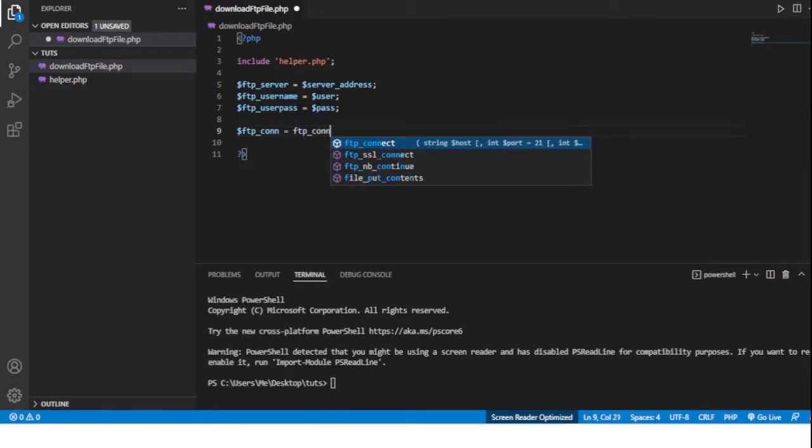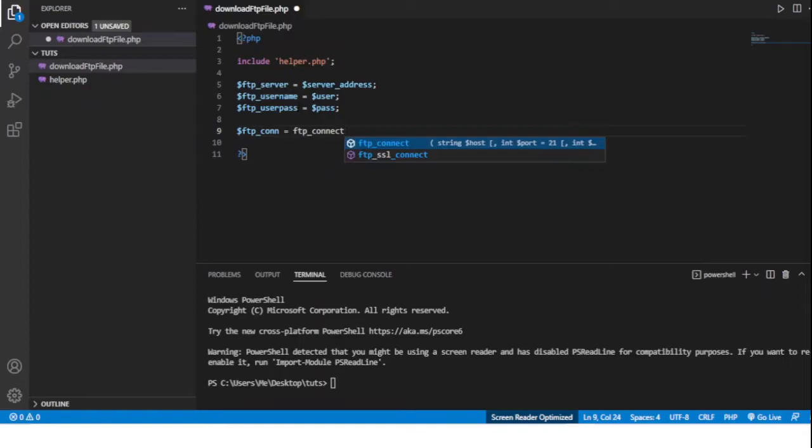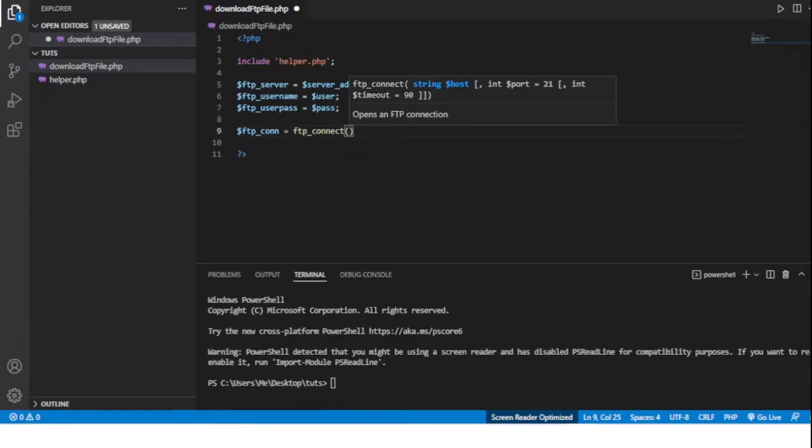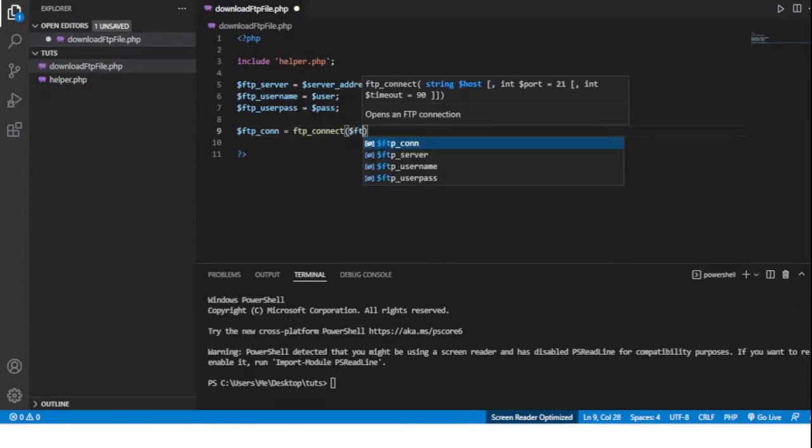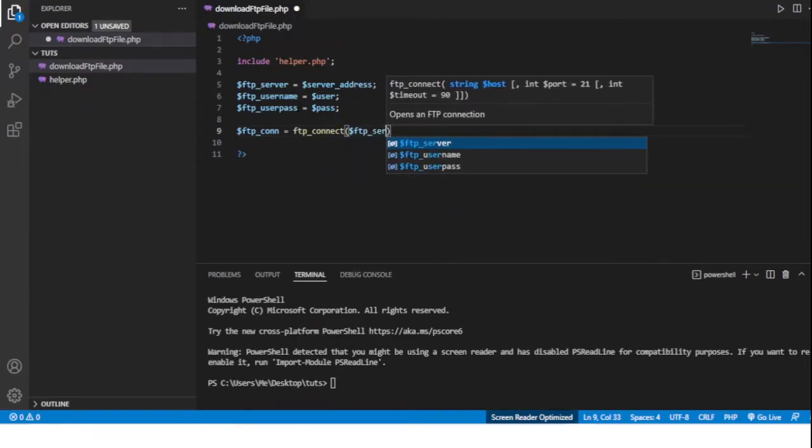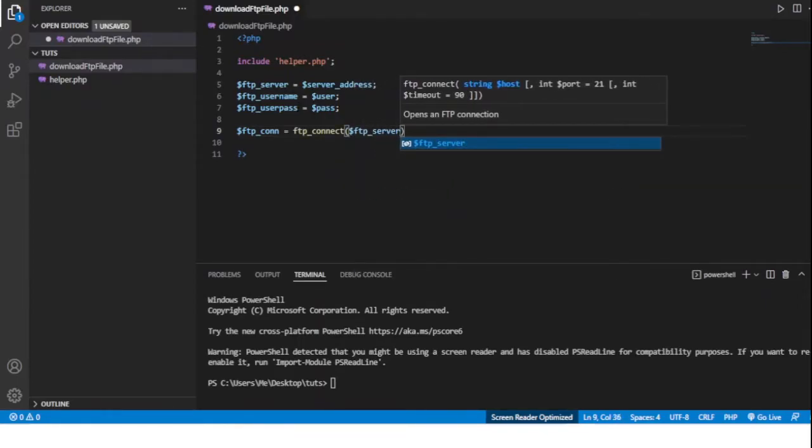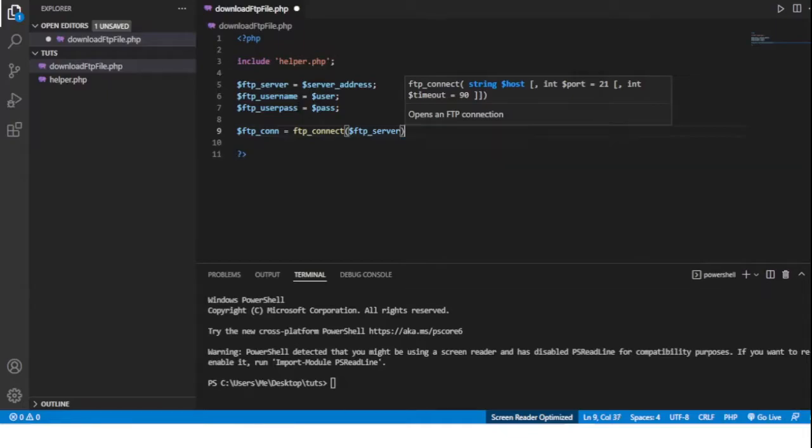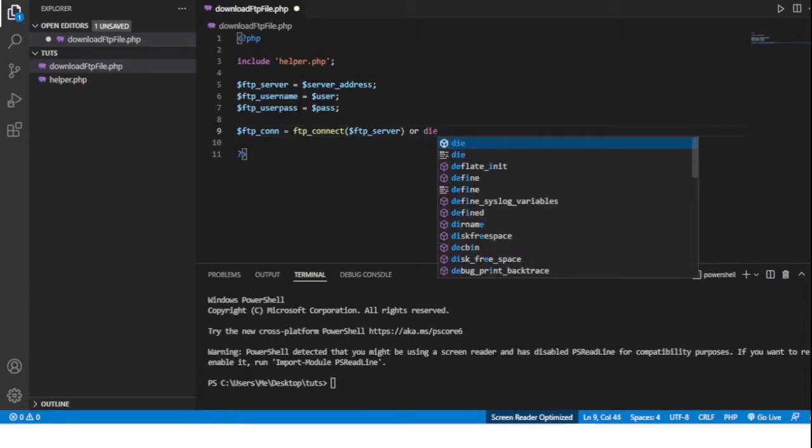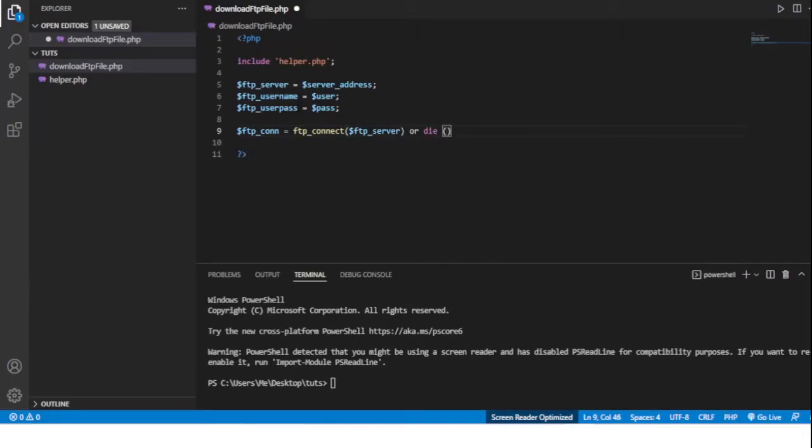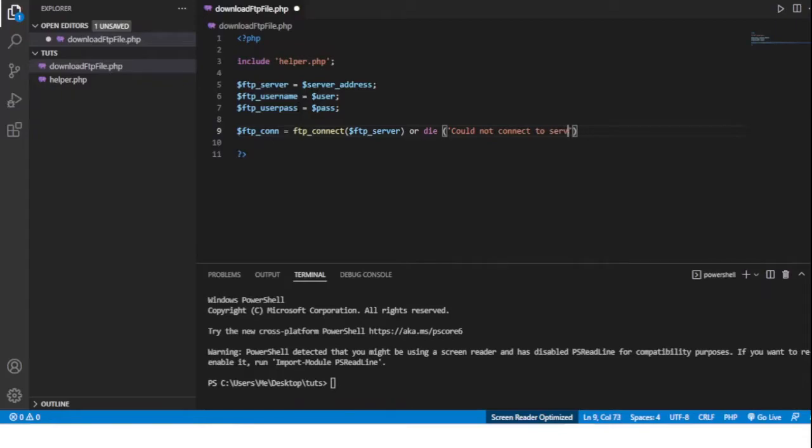ftp_connect and we'll give it the FTP server location. And then we'll do die could not connect to server, the FTP server, or FTP server.